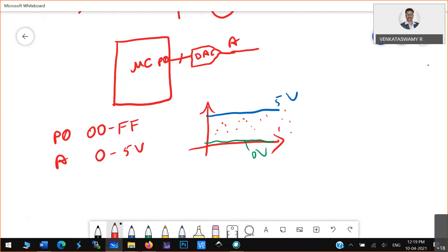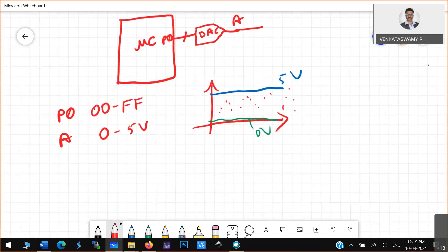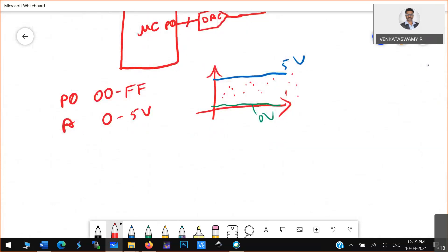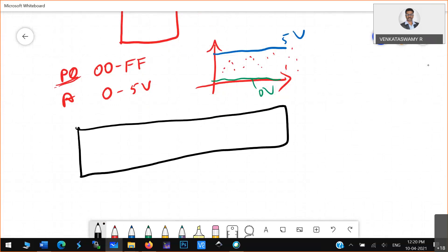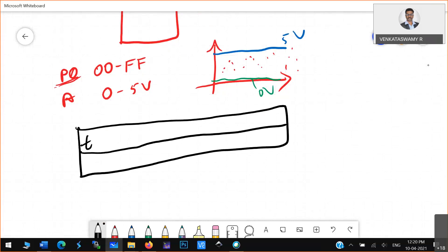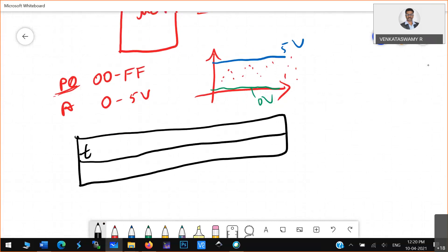What I can do is set a particular hexadecimal number in port 0 — I can follow some lookup table. What is that lookup table? I will use a lookup table of time versus magnitude value. This is time, and this is the magnitude value.